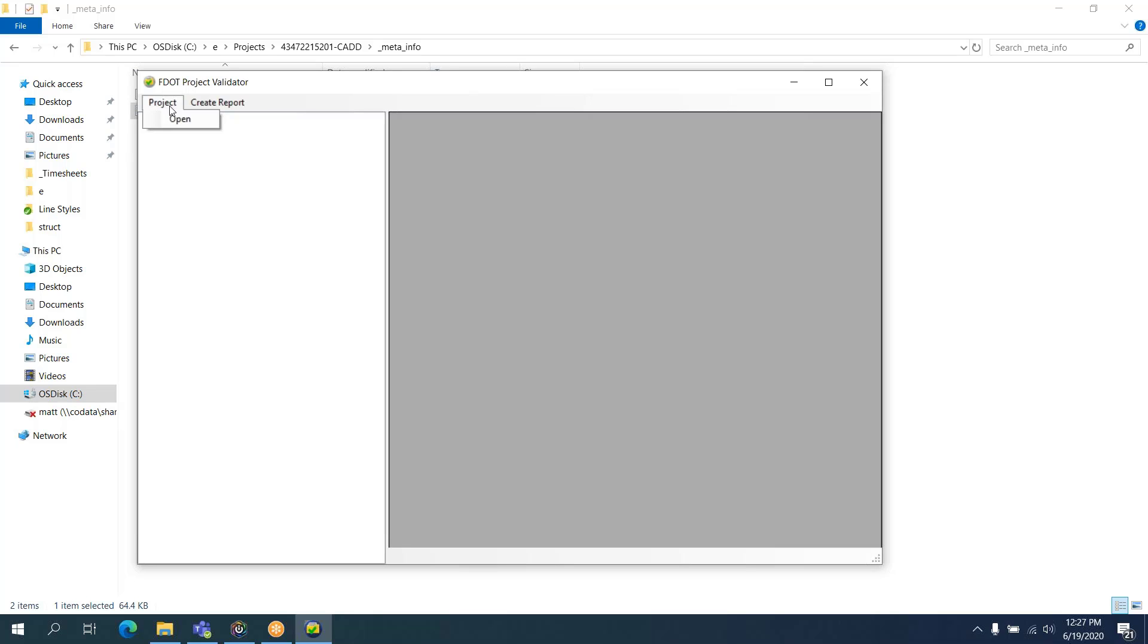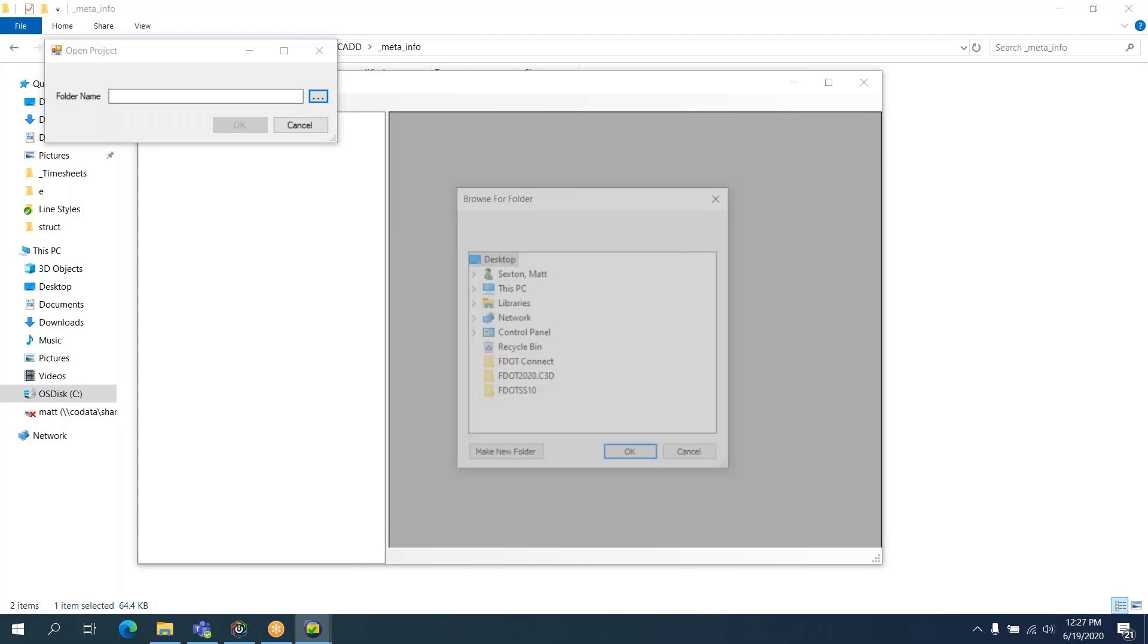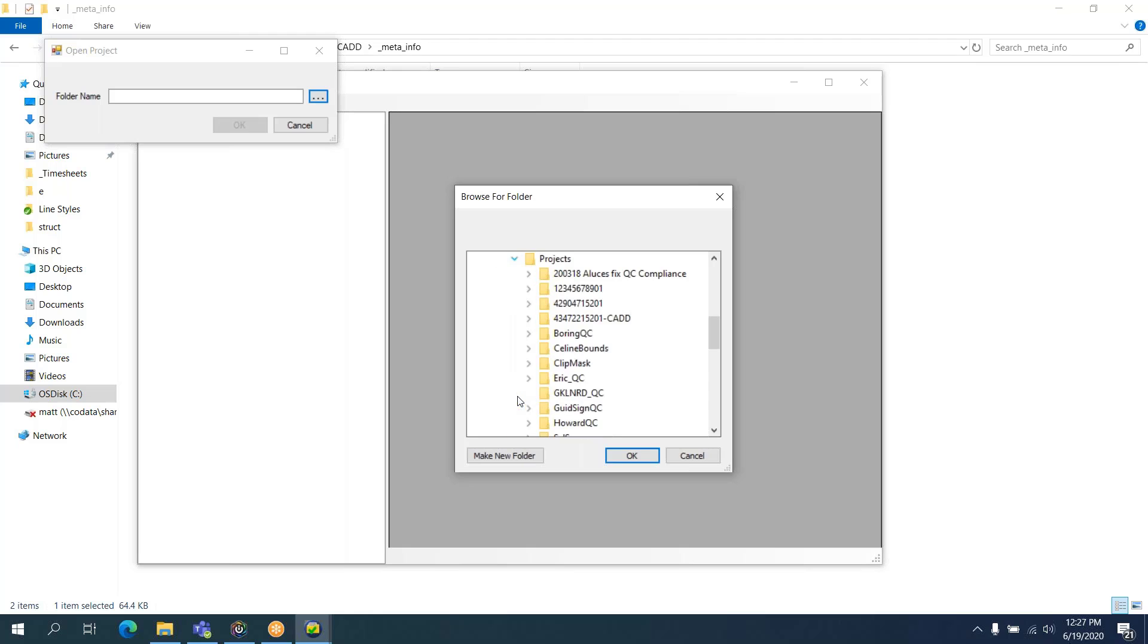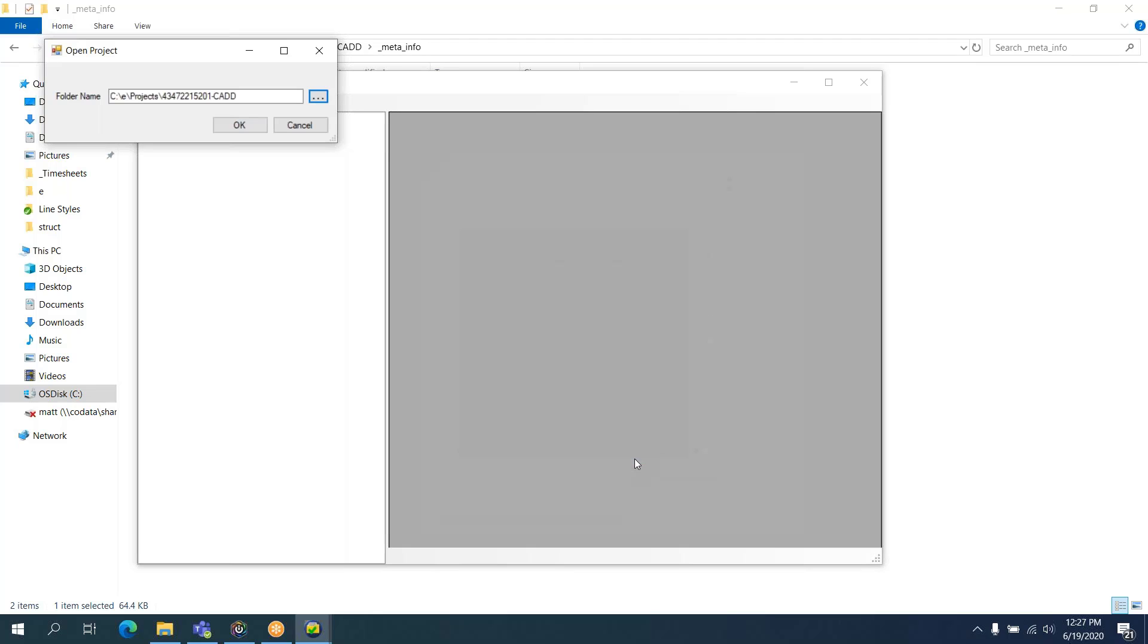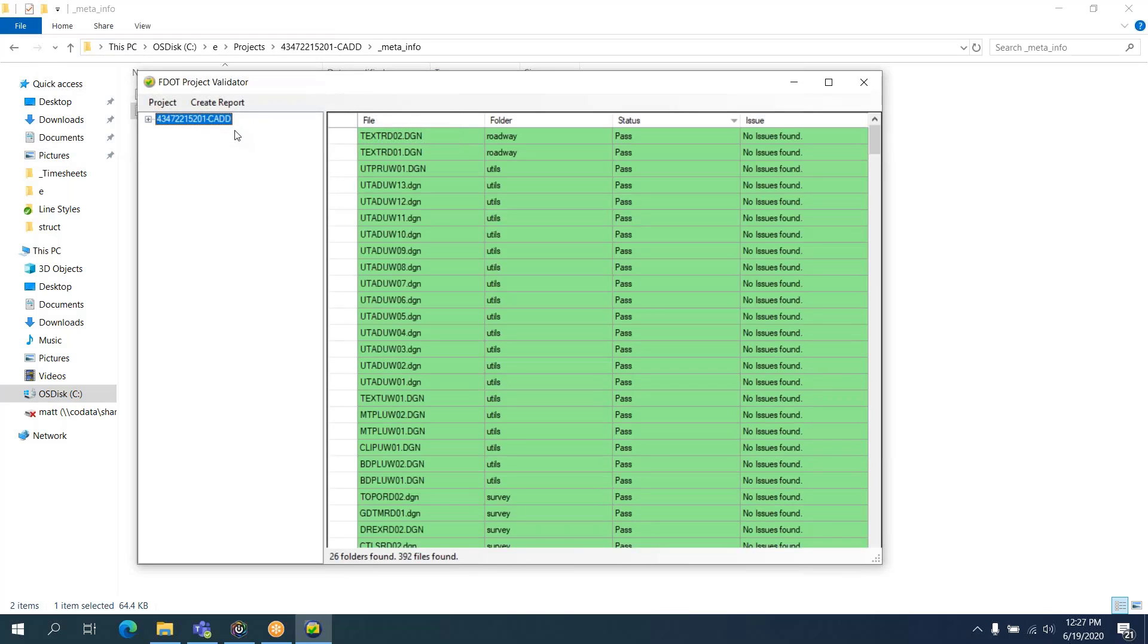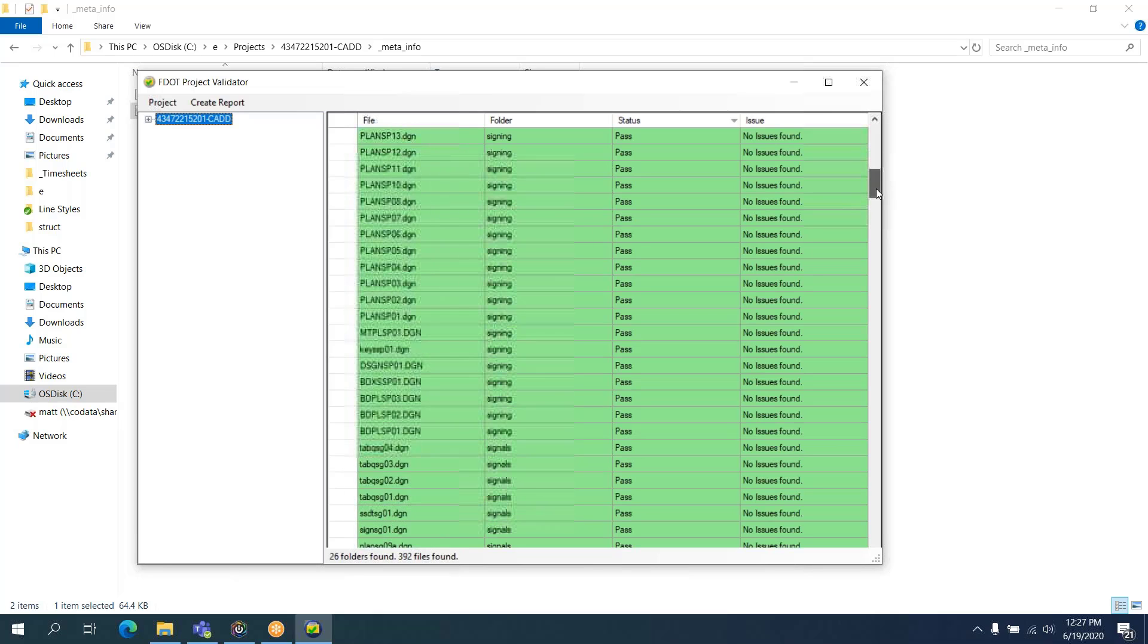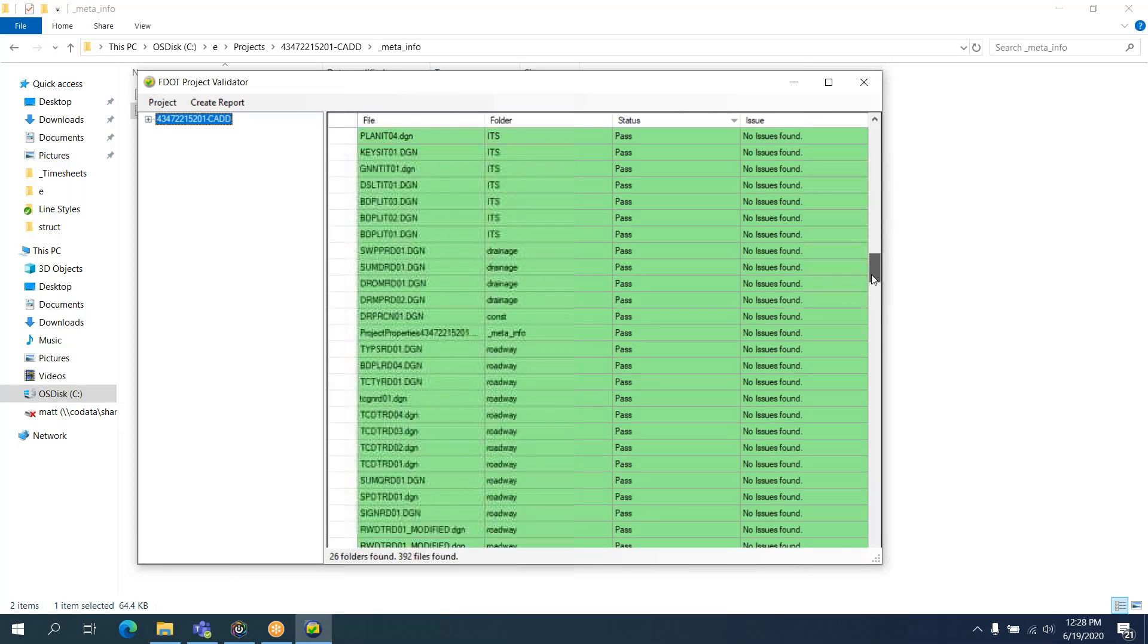Project Open is the only option. I'm going to browse to our project. I've selected the project. 4347-2215-201-CAD. Selecting OK. It's going to automatically find that QC project report. And look at all that green. This project is great.